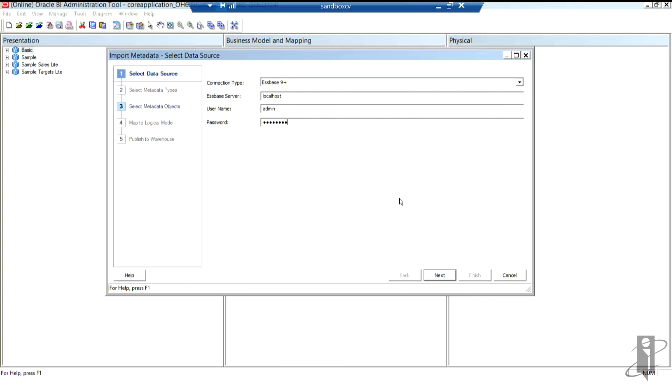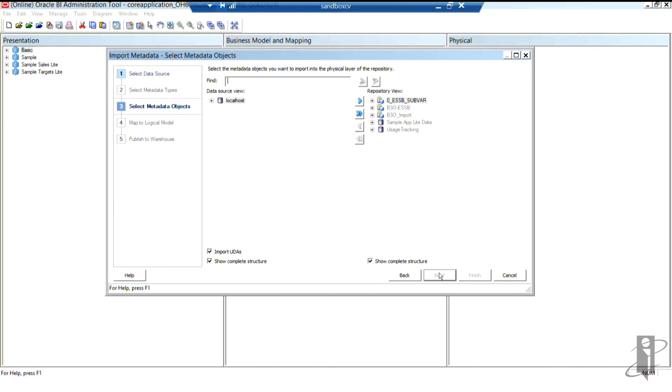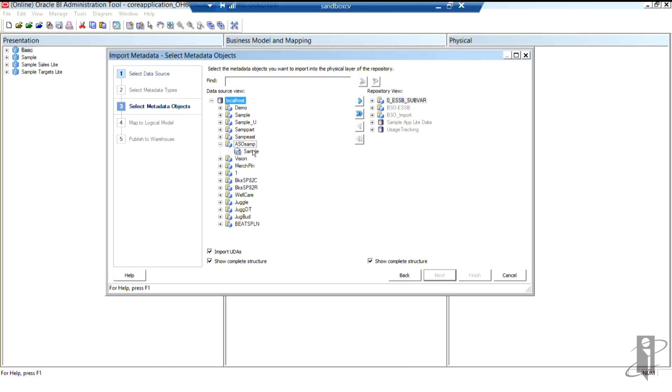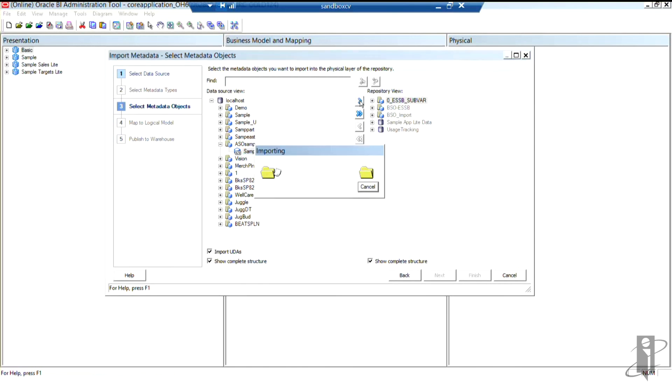Then I'm going to go ahead and click the next button. Here's my server. If I click the plus sign in front, I'll see all the applications. Again, these are not in alphabetical order. Instead, the most recently created databases will be at the bottom and the older databases will be toward the top. For this example, because I'm going to be talking specifically about ASO databases, I'll be using the ASO SAMP database. So I'm going to click that application, open it up, and I'm going to just select the sample database. Using the arrows in the middle, the single arrow, I'm going to go ahead and import the selected database.